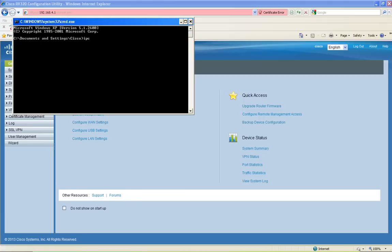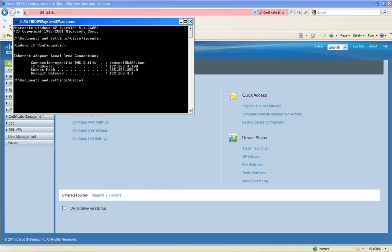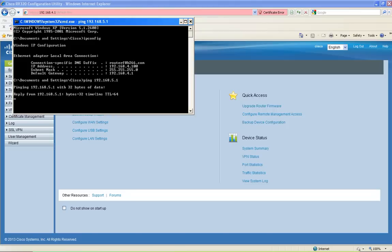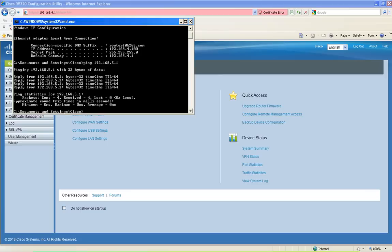Now I'm going to verify my IP address and test connectivity to VLAN 5. I am able to ping VLAN 5 of the router, but I will not be able to ping the PC that is on VLAN 5.